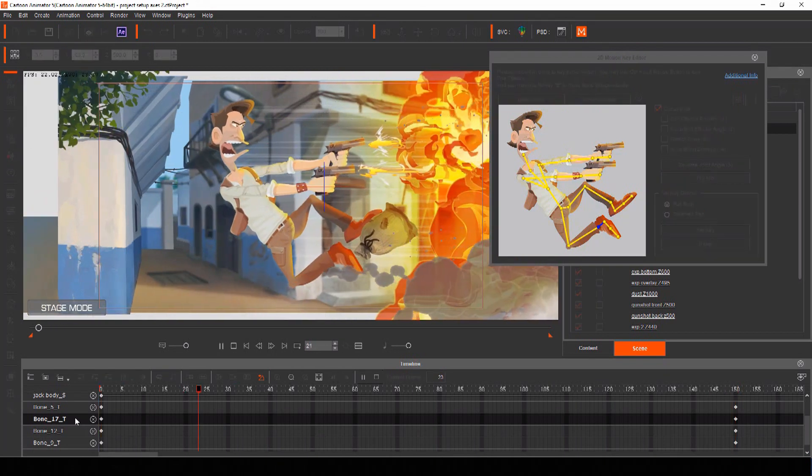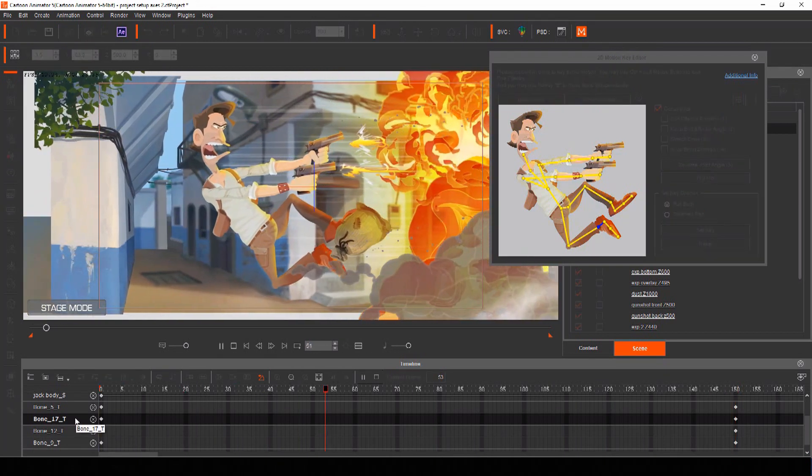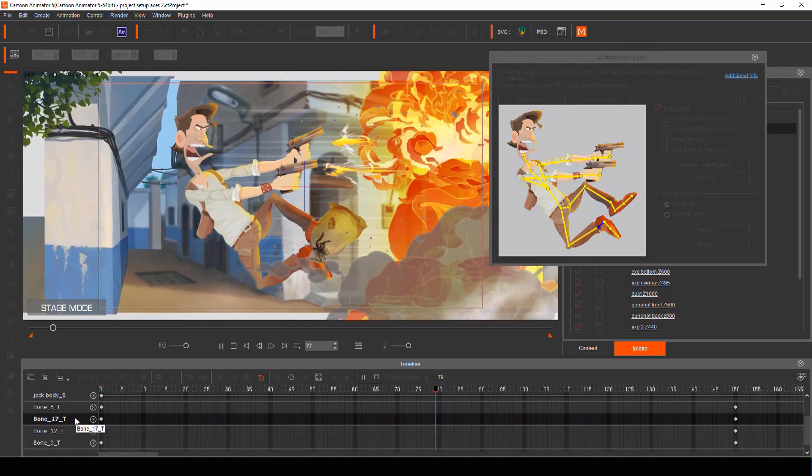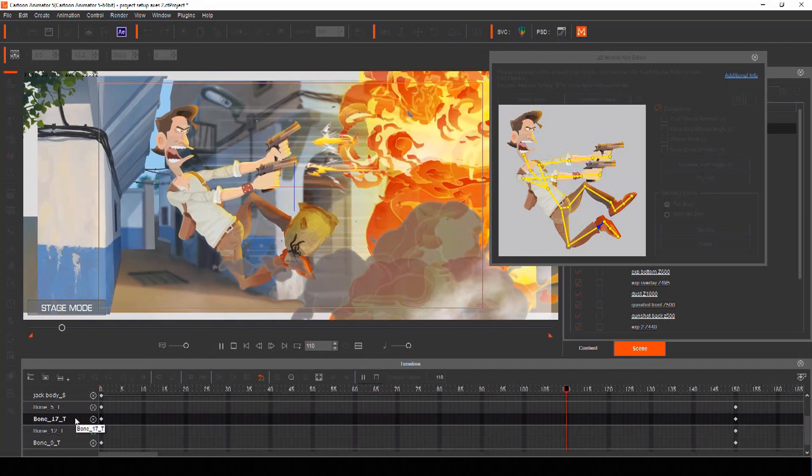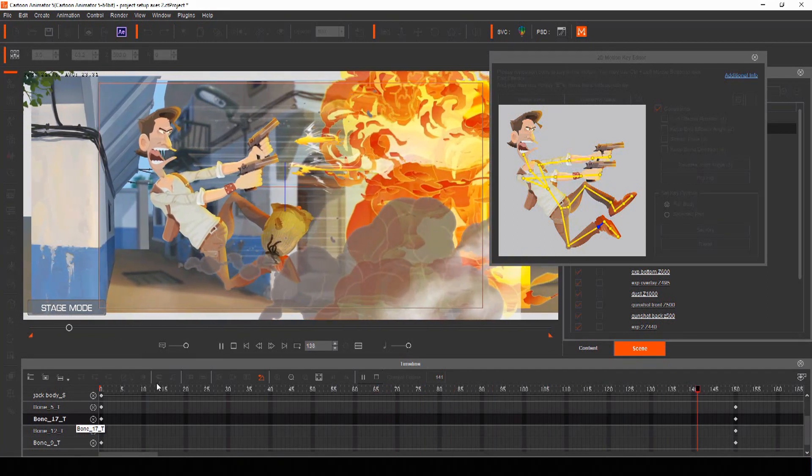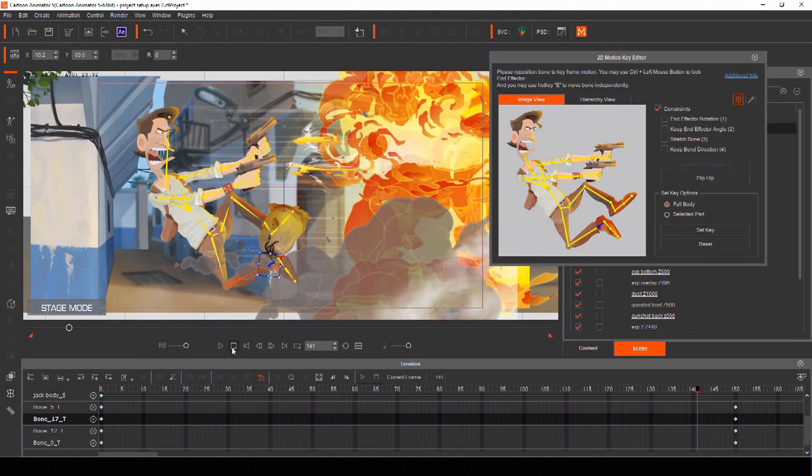So now we have a nice dramatic shot of our actor being pushed back in slow motion by the explosion. Now, let's use some of the clever tools of Cartoon Animator to add some finishing touches to our motion comic panel, like spring bones and freeform deformation.